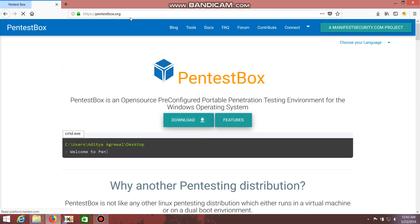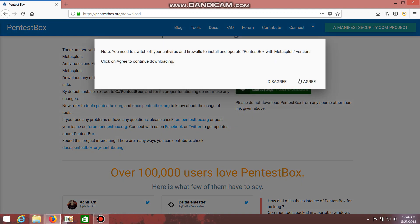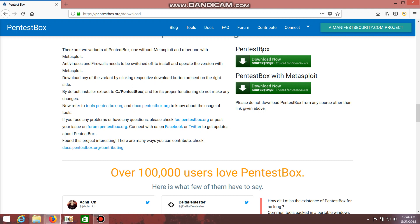After getting onto the site, click on the download button and it will automatically redirect you to the bottom of the page. There you can see PentestBox plain and PentestBox with Metasploit. Choose PentestBox with Metasploit, because the plain version won't have Metasploit so you can't do any Windows hacks.